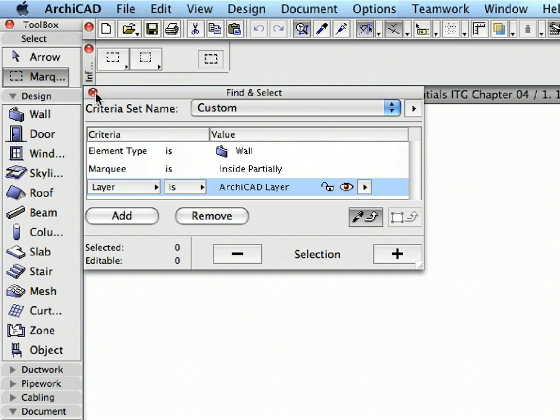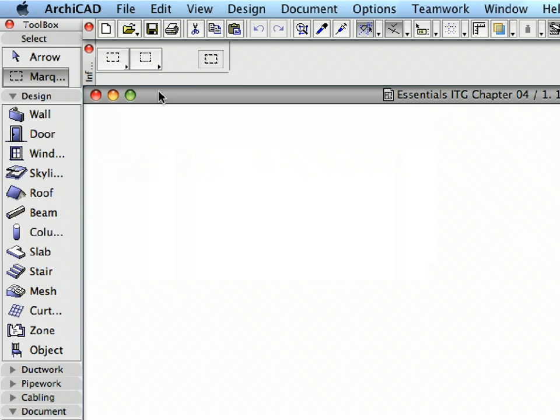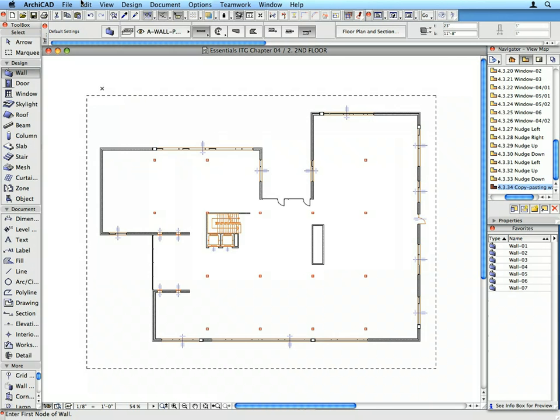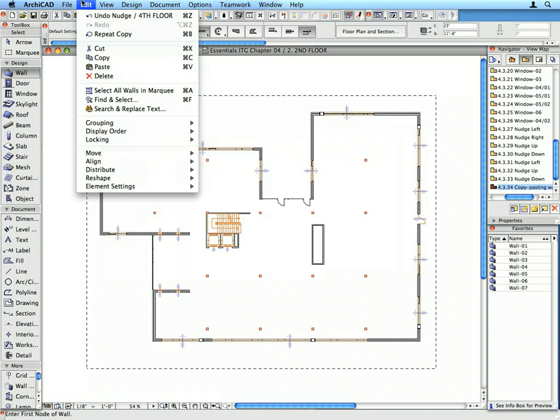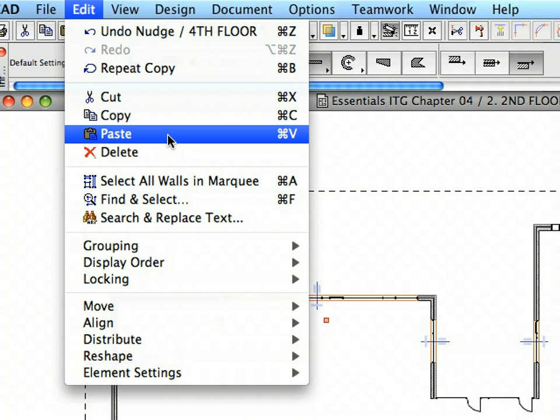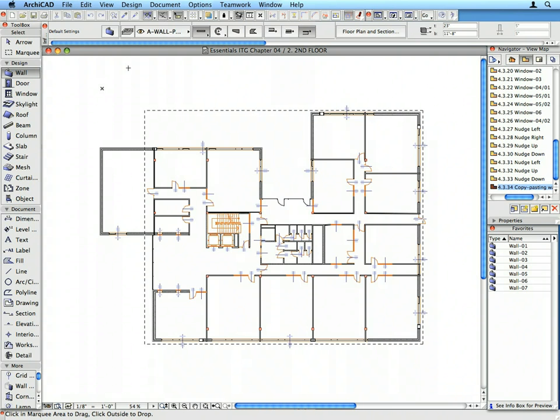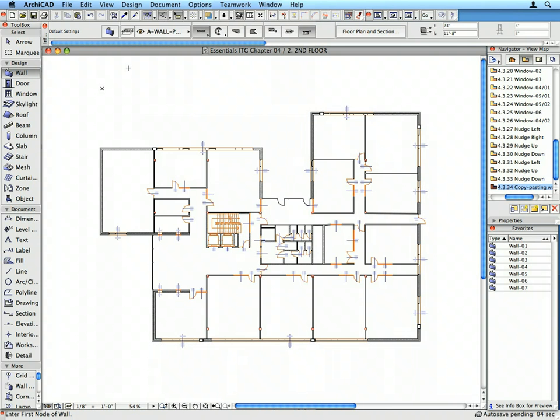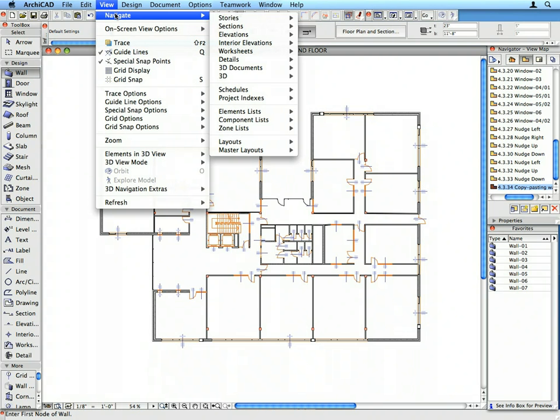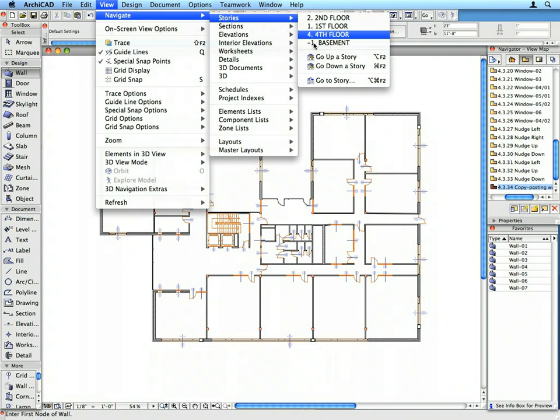Close the Find and Select Palette. Select Edit, Paste from the menu to paste all interior walls. Click outside the appearing Marquee area to accept the Paste operation. Go up to the third floor and paste the elements similarly.